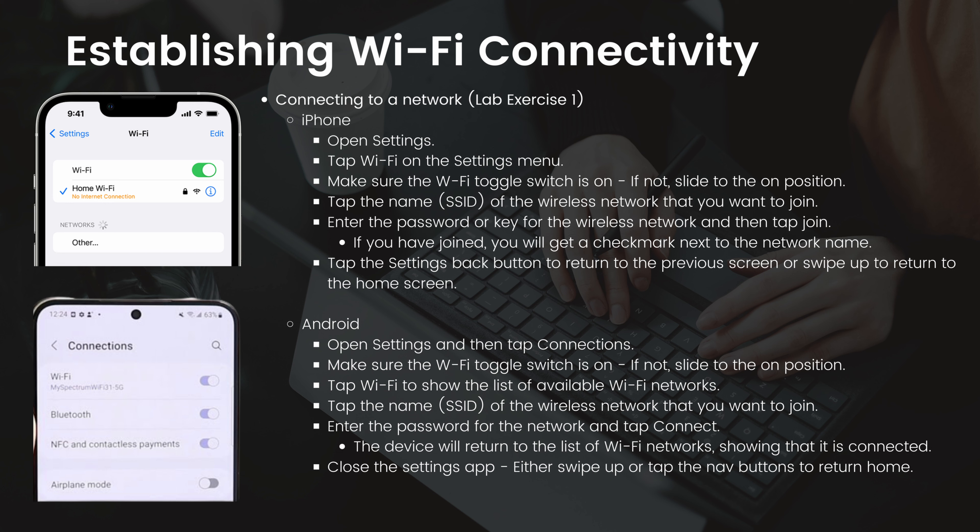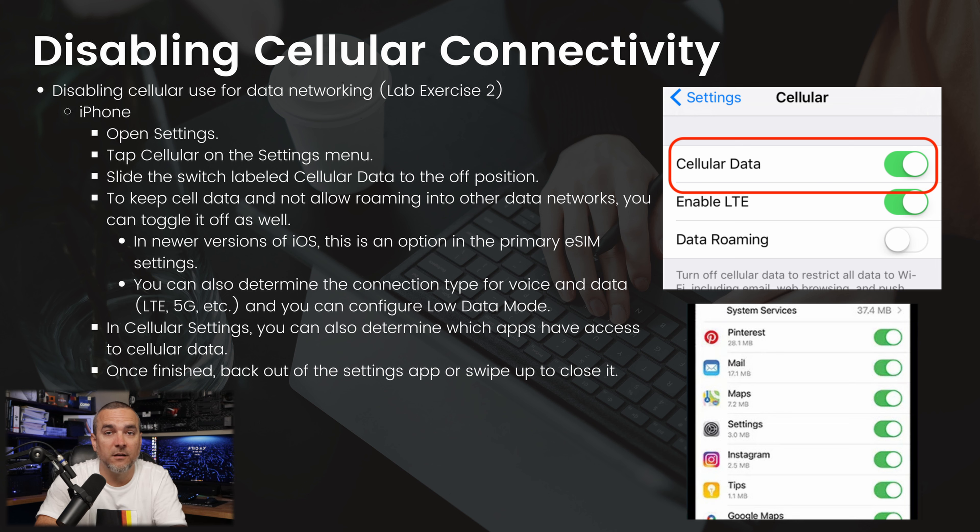For Android: open Settings and tap Connections. Make sure the Wi-Fi toggle switch is on — if not, slide it to the on position. Tap Wi-Fi to show the list of available networks, tap the name or SSID of the network you want to join, enter the password, and tap Connect. The device will return to the list of Wi-Fi networks showing that it is connected. Close the settings app by swiping up or tapping the navigation buttons.